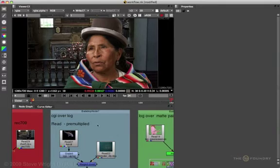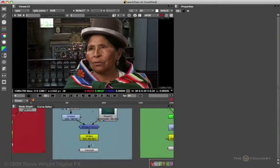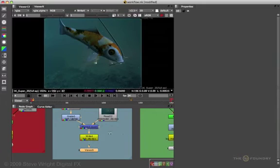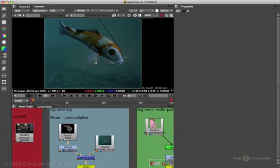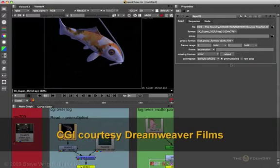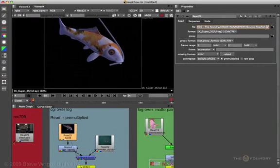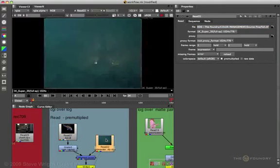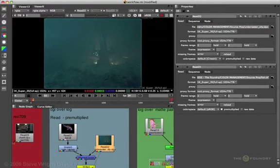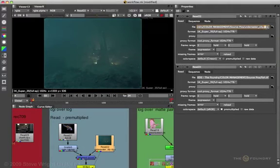Our next example is linear CGI over a log background. Looking at the fish read node — this is a 16-bit TIFF image, so Nuke correctly guessed the default should be sRGB color space. Notice that the pre-multiply feature has been enabled. The next read node is the background plate, which is a DPX file with log data. Nuke correctly guessed it was log data and used the default cineon LUT, which is correct.